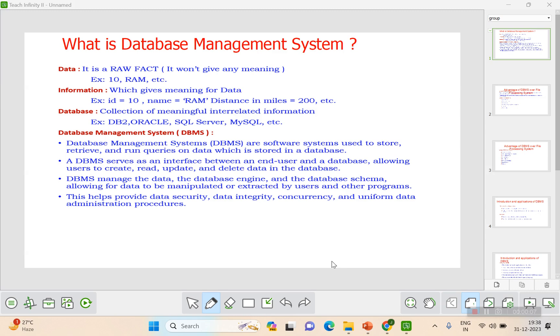What is data? Data is a raw fact. For example, if you say 10, RAM, laptop, and bottle — that is raw data; it's not giving you any meaning.